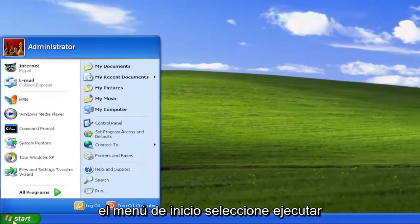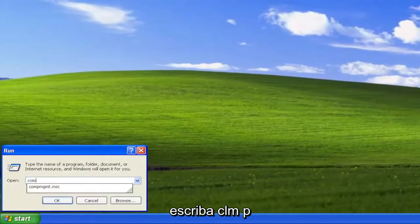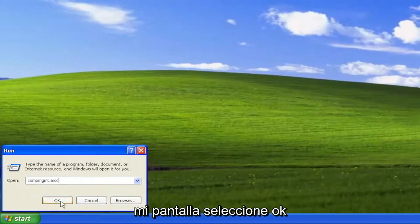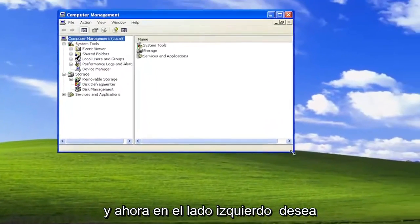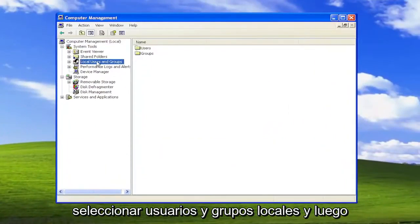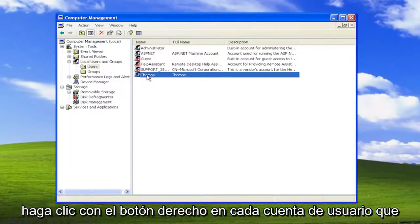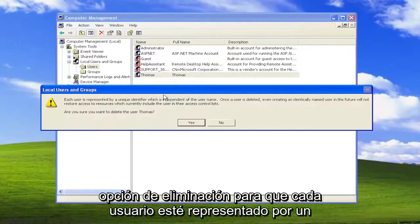We're going to start by opening up the Start menu, select Run, type in compmgmt.msc exactly how you see it on my screen, and select OK. Now on the left side, you want to select Local Users and Groups, and then double-click on the Users folder, right-click on whatever user account you want to delete, and select the Delete option.